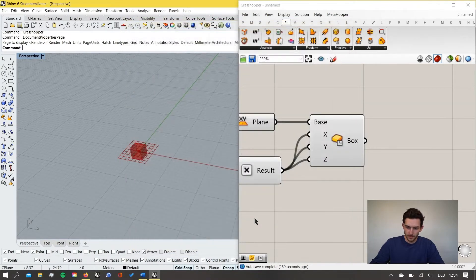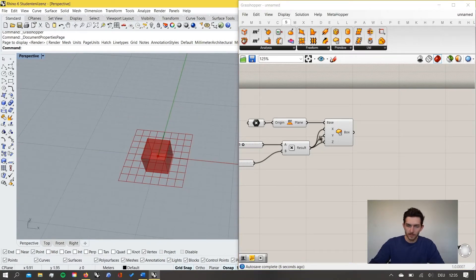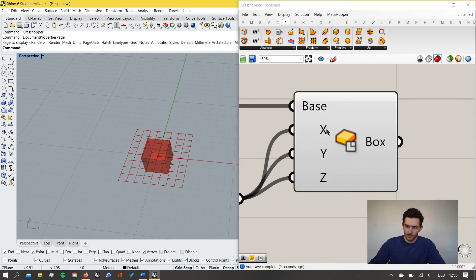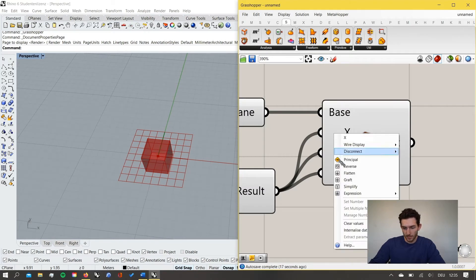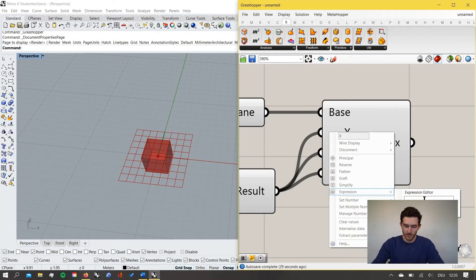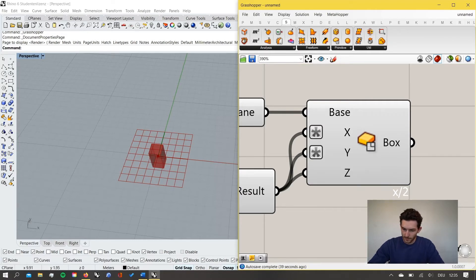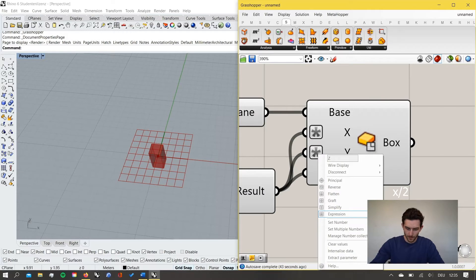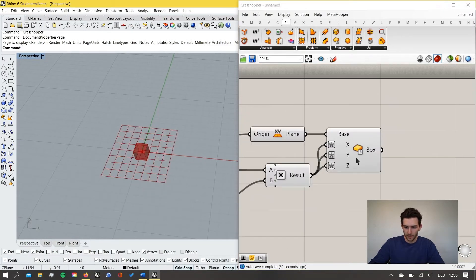We notice our Rhino file is in millimeters, so we change this in the unit settings to work in meters. So 0.5 meters times 3 is our box, but since the center box extends in both directions from the origin, the actual total size is six times 0.5. We fix this by right-clicking on the input, using an expression, and typing x divided by 2 to halve the value. This way our box has a total length, width, and height of 1.5 meters.